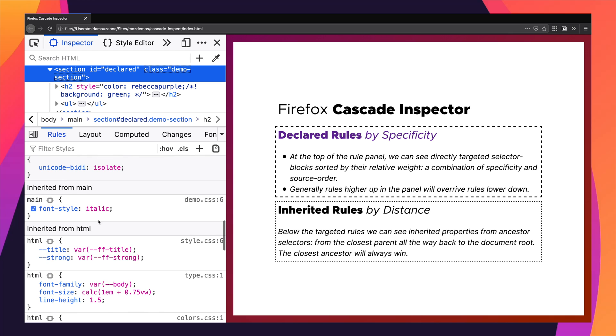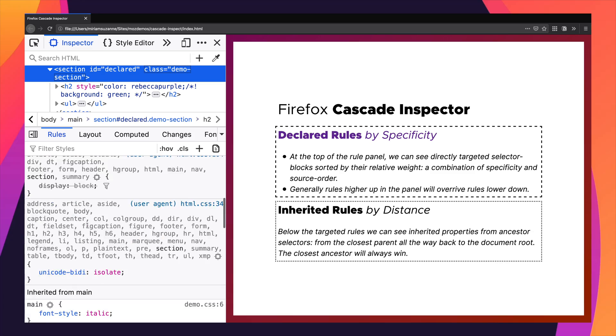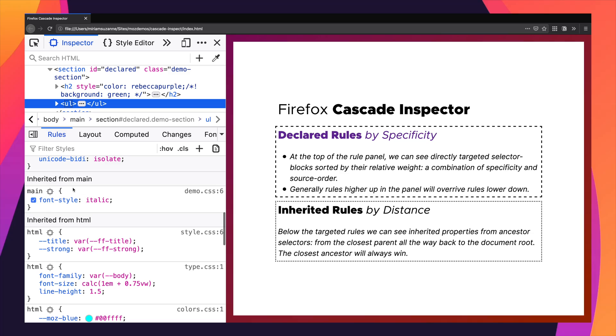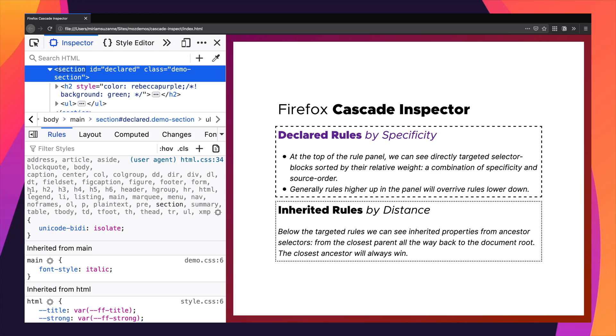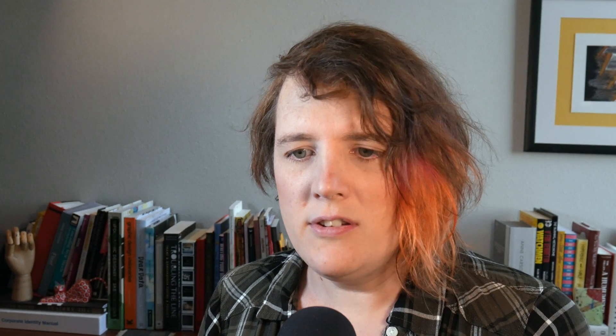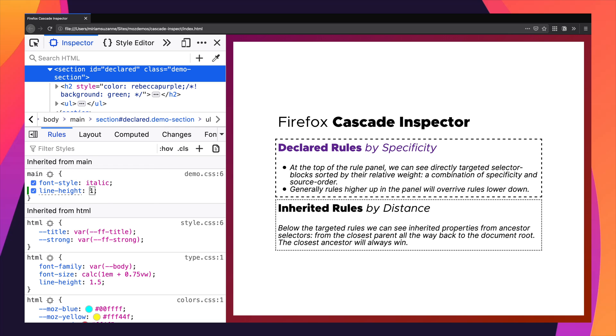For inherited values, which we show on the list after the specified values, these inherited values are going to be in the order of distance — how far is this ancestor element from the element that we're looking at. So the main element is a few steps out and the html element is a few more steps out. When talking about inherited styles, they're listed in that order of distance. If we added a line-height of 1 here, we can see that change, and also down below that's overriding the line-height coming from the html element.